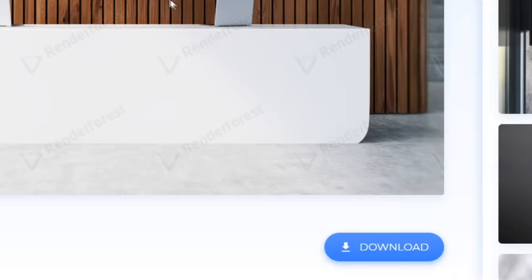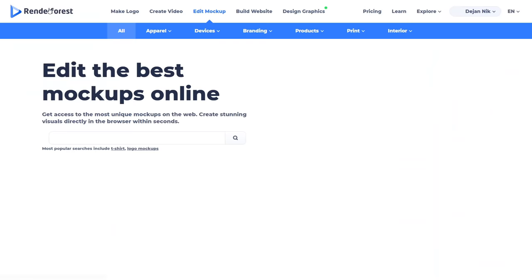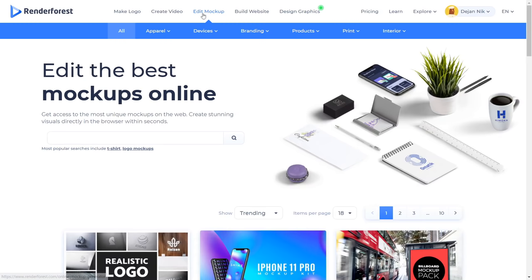And each time you do that, you can potentially make over $50 with only one click of a button. So let me show you one more example. If you go back to Renderforest, we go once again to edit mockup. We can select different mockups.